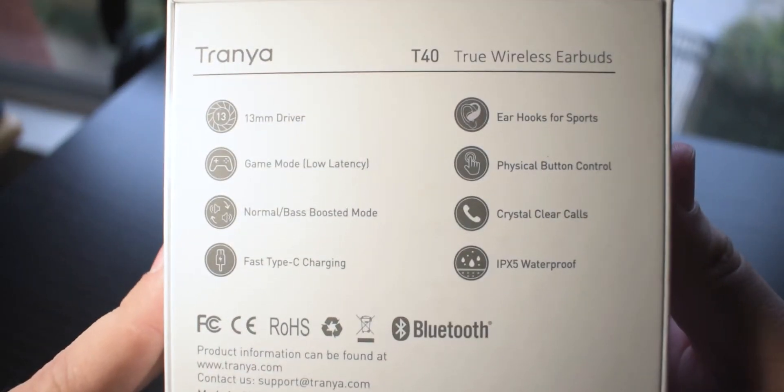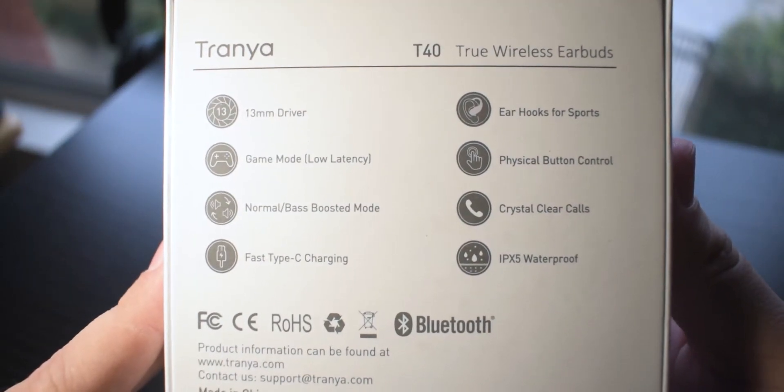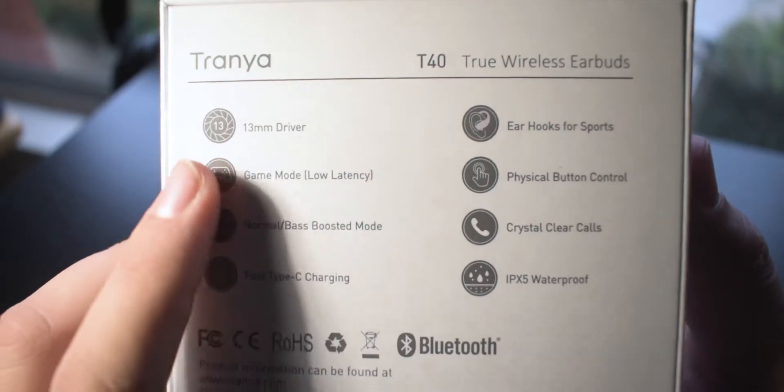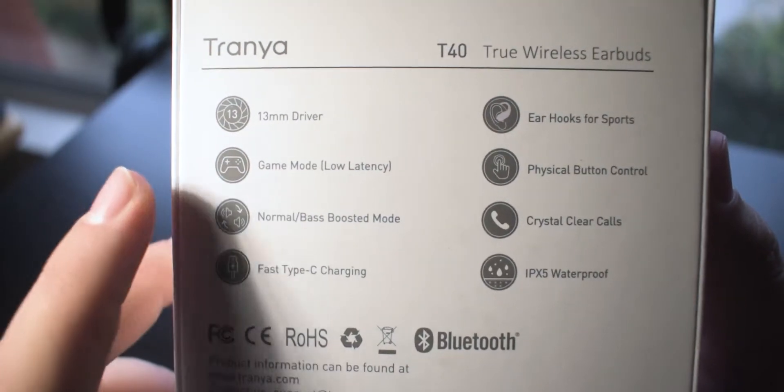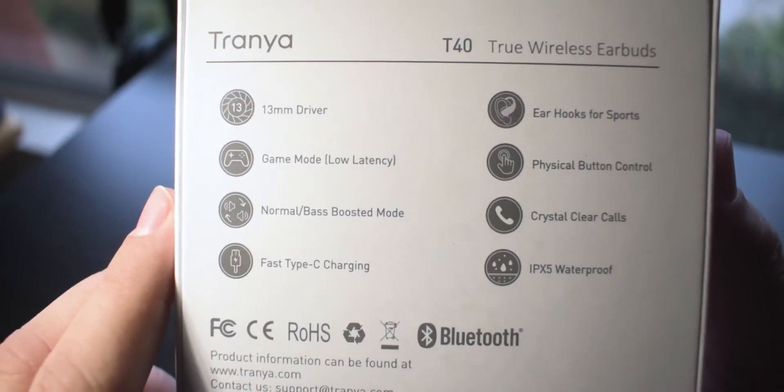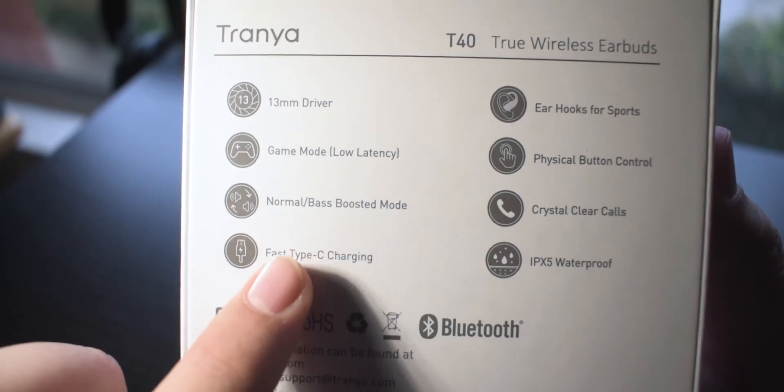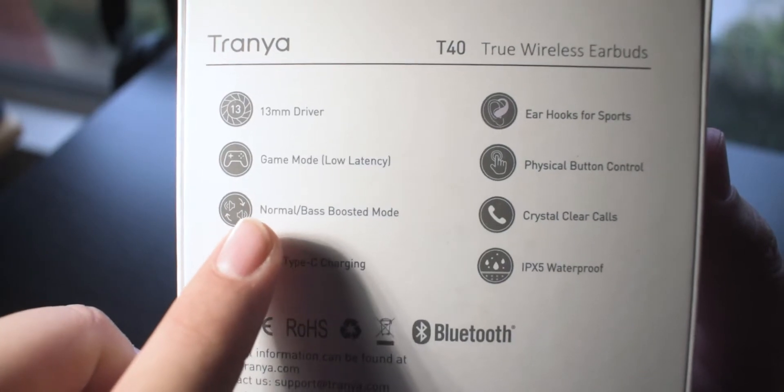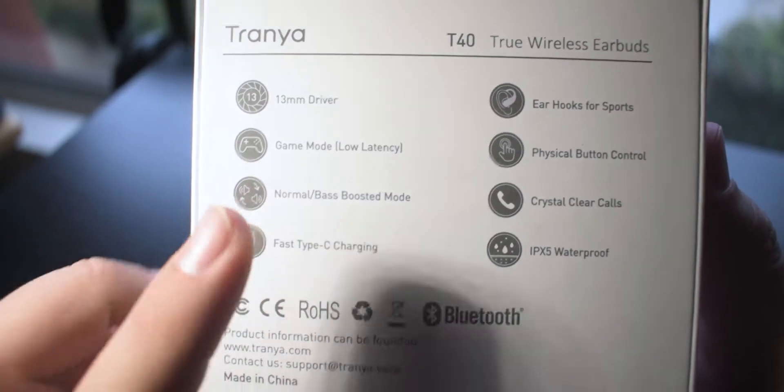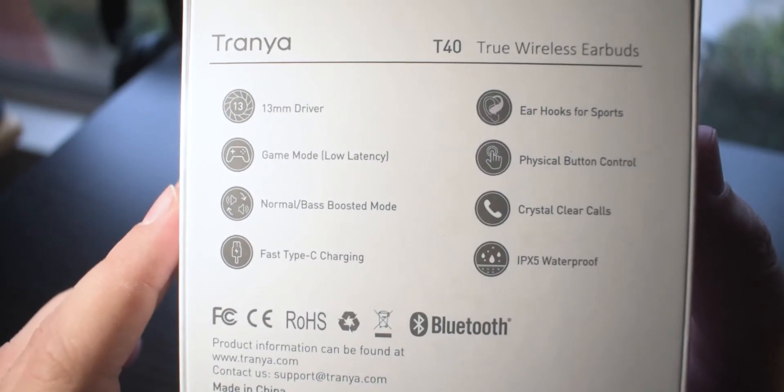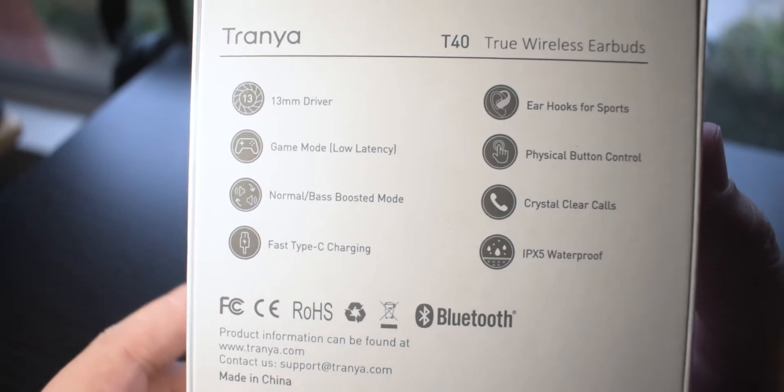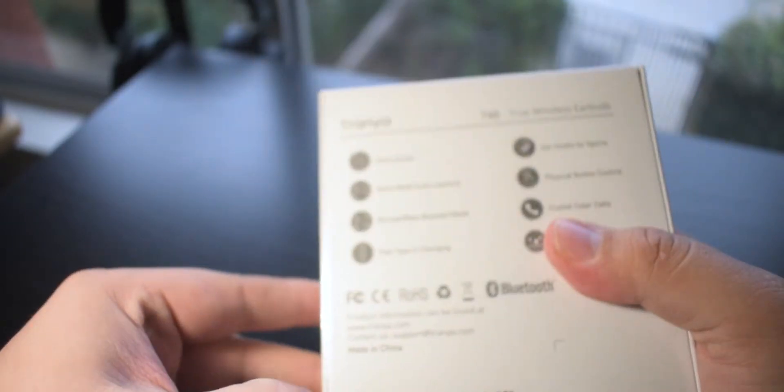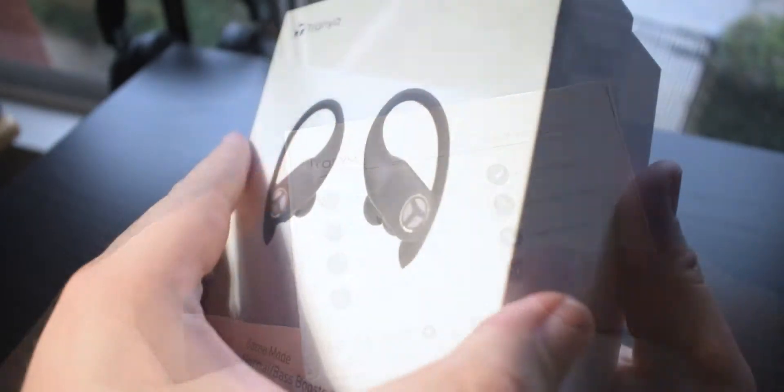On the back here we have a little more information about the earbuds. Some key takeaways are the 13mm driver, game mode, USB-C, the dual EQs, and of course they have ear hooks. So let's go ahead and open them up and see what's inside.